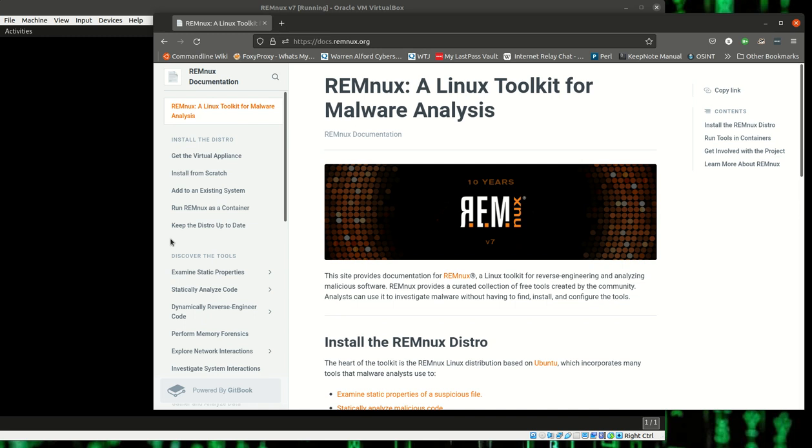Welcome. In this video, I wanted to talk a little bit about malware.